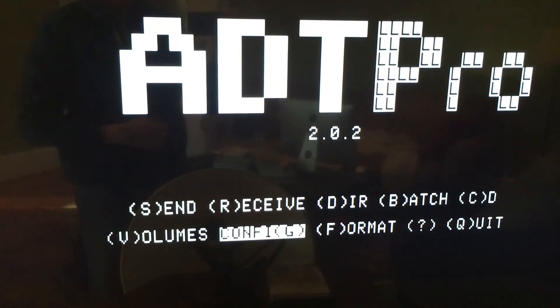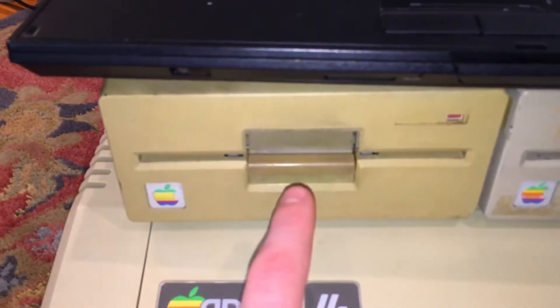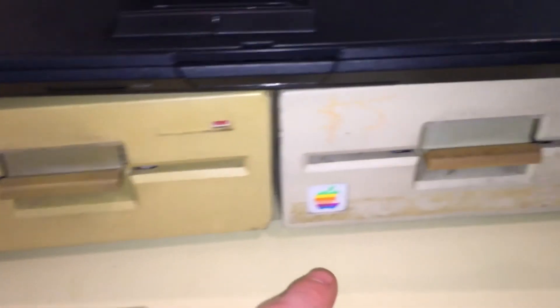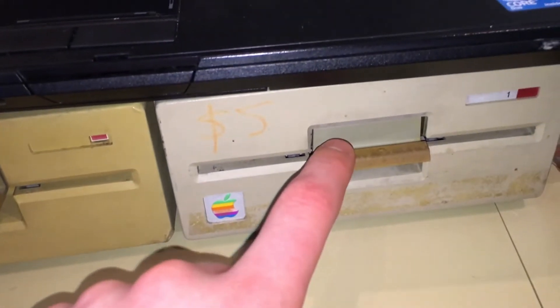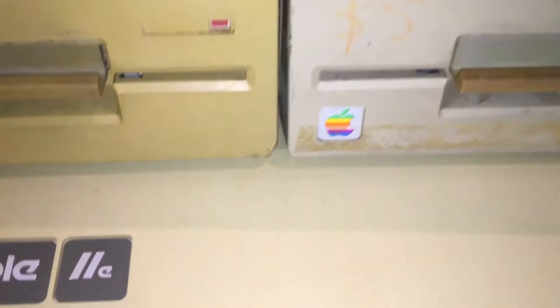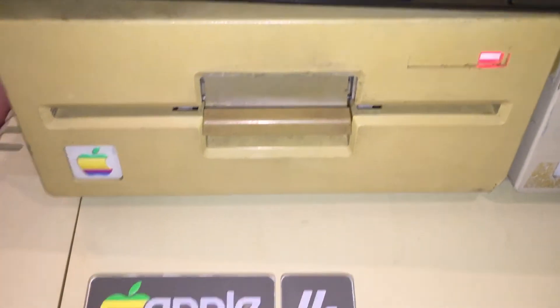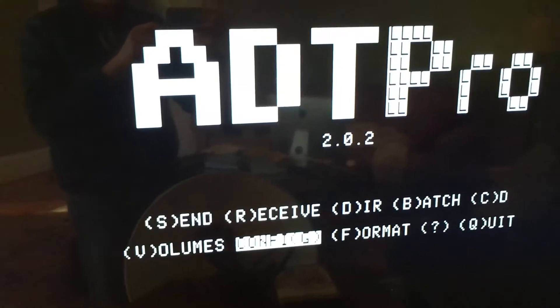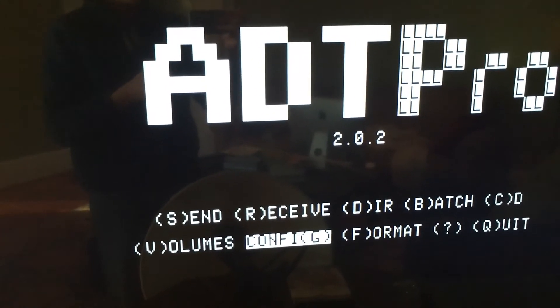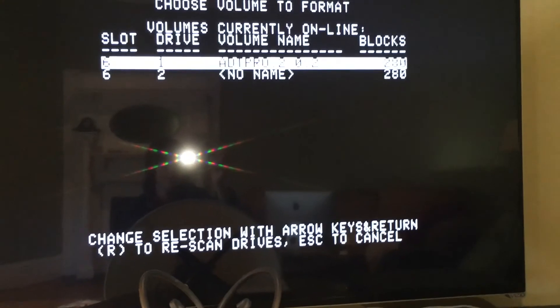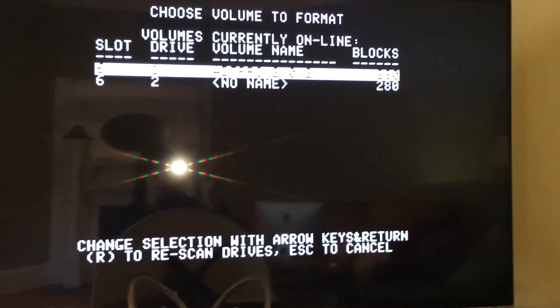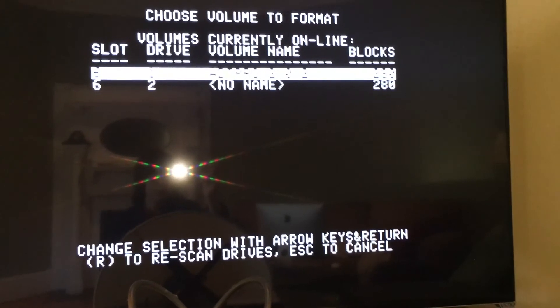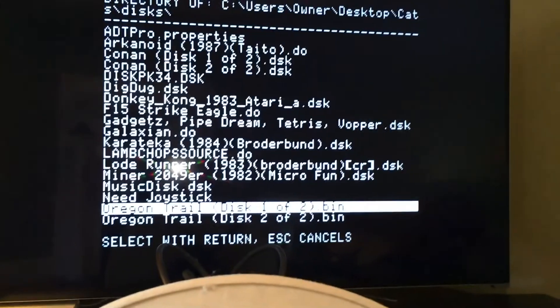Now we will be back at the familiar ADT Pro splash screen. But before we do anything here, we need to insert a floppy disk into Drive 2. We can't use Drive 1 anymore because it has our ADT Pro floppy in it now. So we are going to put a disk into Drive 2 for formatting. Now back at the ADT Pro menu, we are going to press F for format. And this time, we are going to format the disk in Drive 2. Now that it is done formatting, we are going to go back into the receive menu.